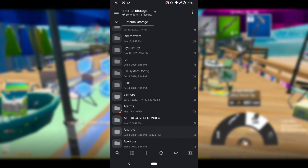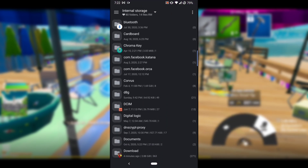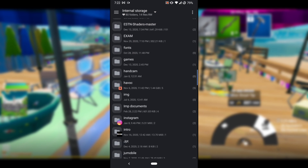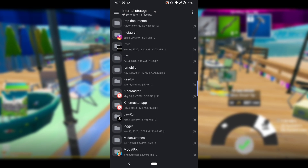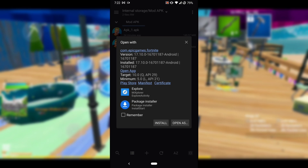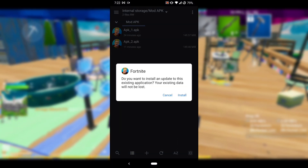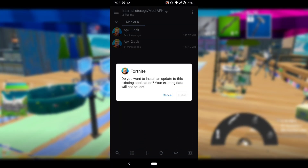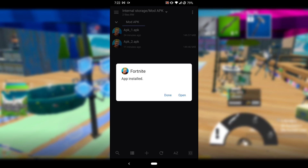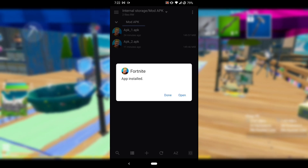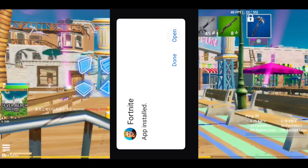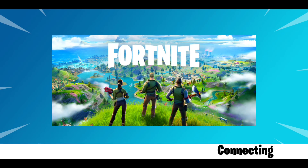Now go back into the file manager, locate where you downloaded the second APK, and install APK 2. After that, open Fortnite again.